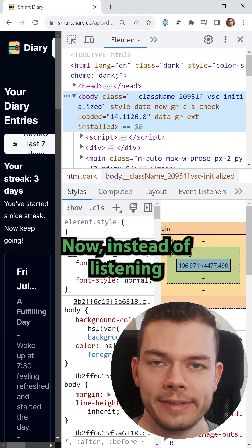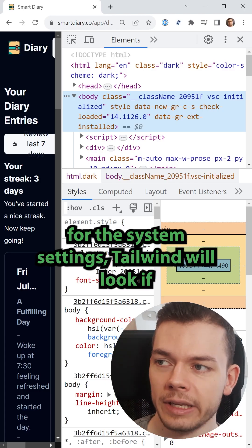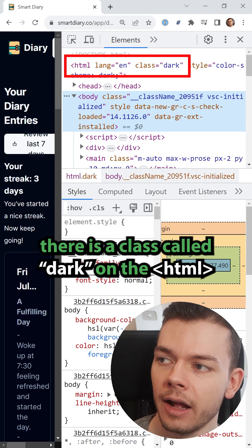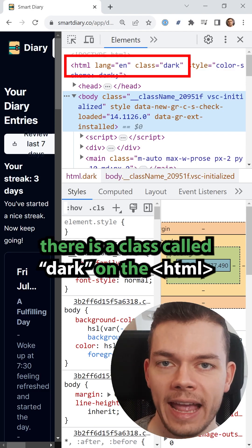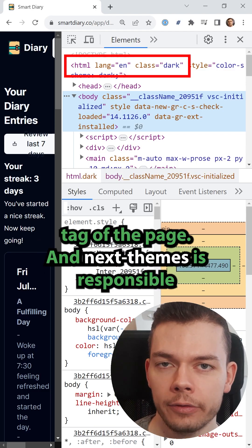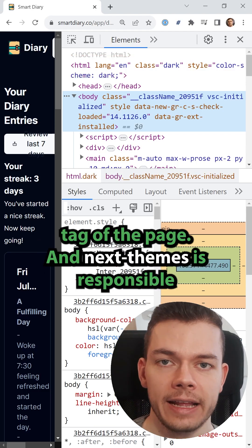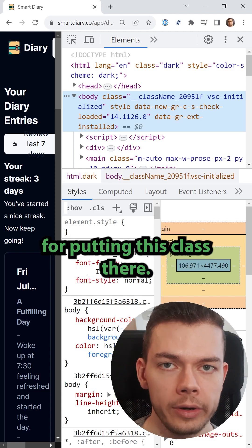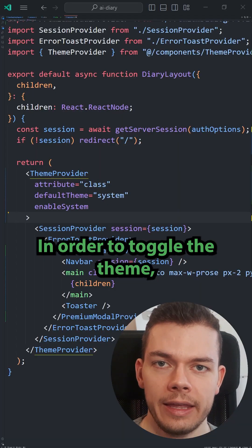Now, instead of listening for the system settings, Tailwind will look if there is a class called dark on the HTML tag of the page. And NextThemes is responsible for putting this class there.